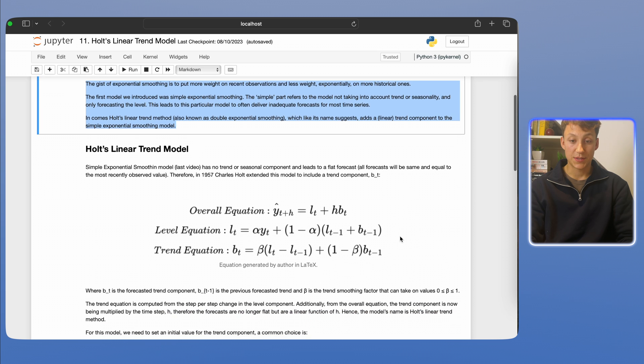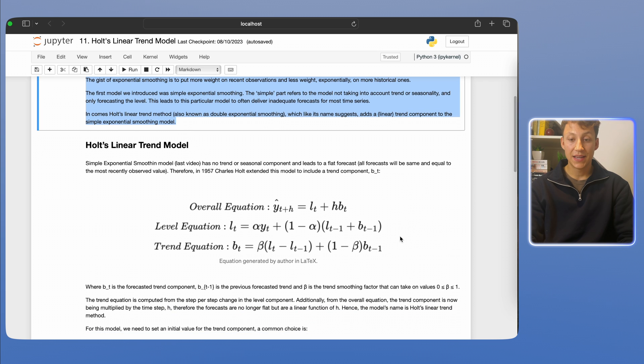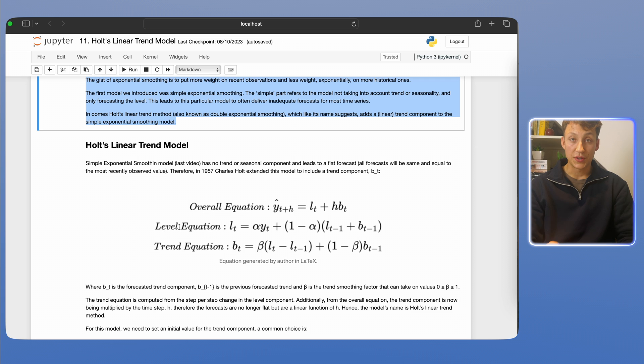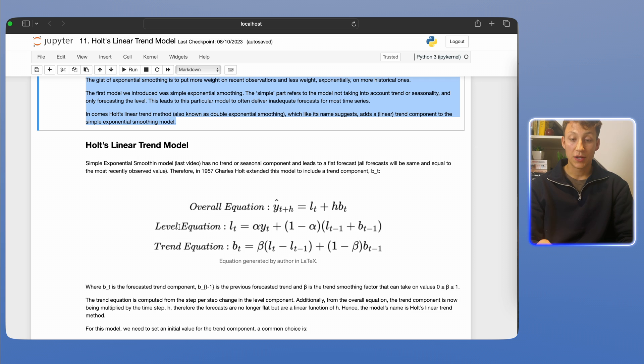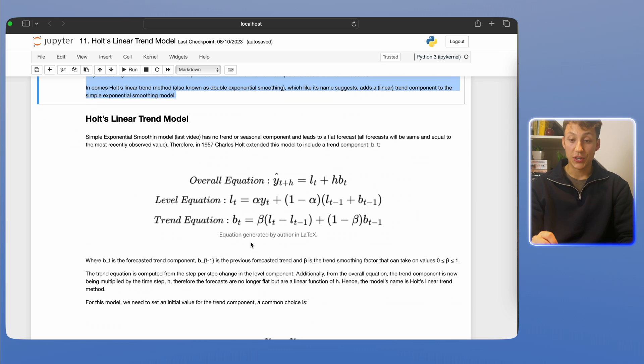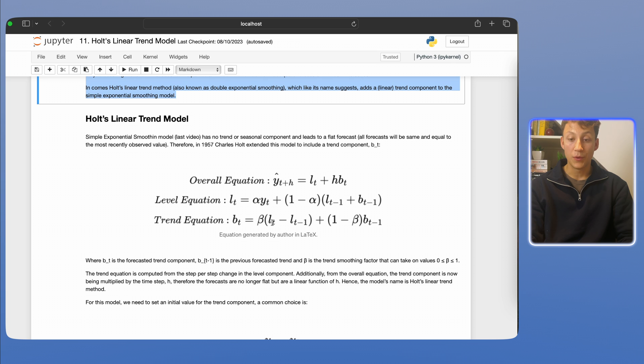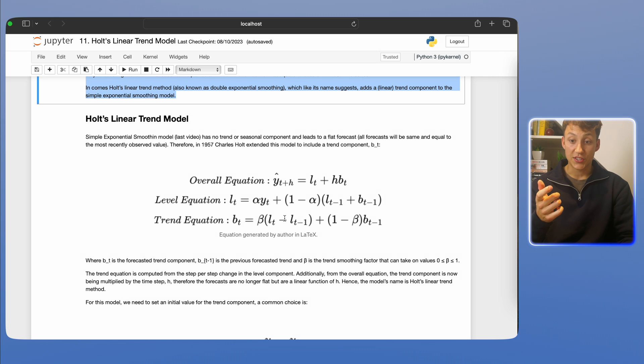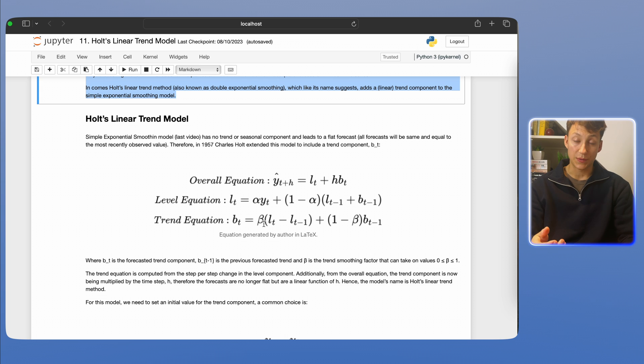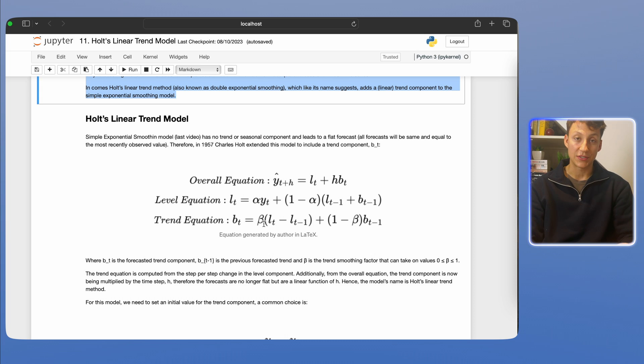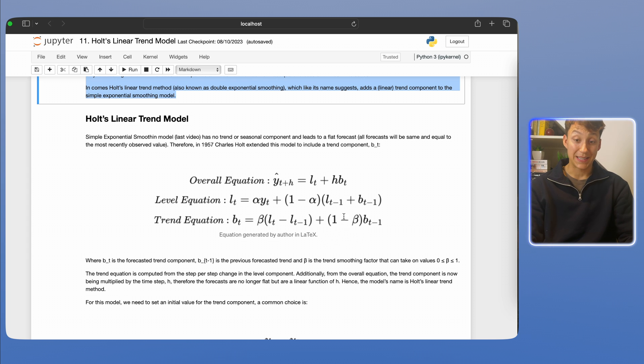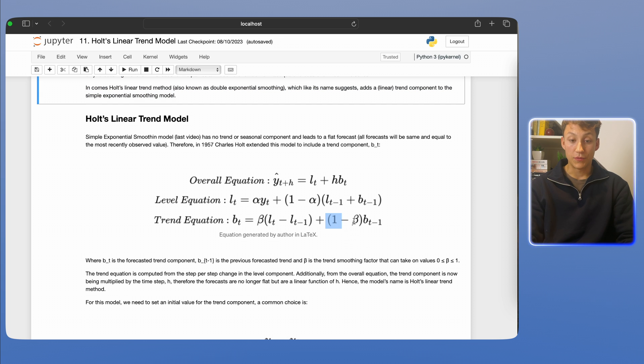So mathematically what this means is that we have this overall equation we saw in the previous video, and as well as this level equation that we have in simple exponential smoothing, we also have this trend equation. If you notice what this trend equation is doing, just visually, is that it's taking the level at the adjacent time steps and basically multiplying it by some parameter beta, which is something we're going to calculate, but most Python packages do it for us. And then adding in this other beta, which is basically an exponential smoothing as you can see, because there's one minus of the forecasted trend component.